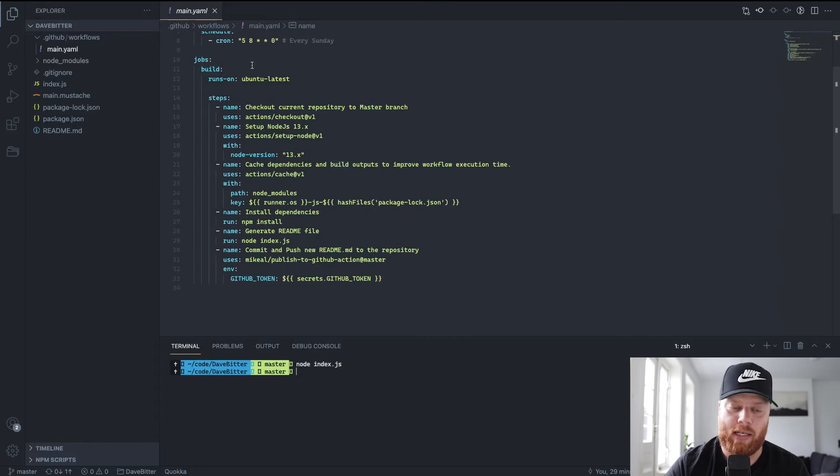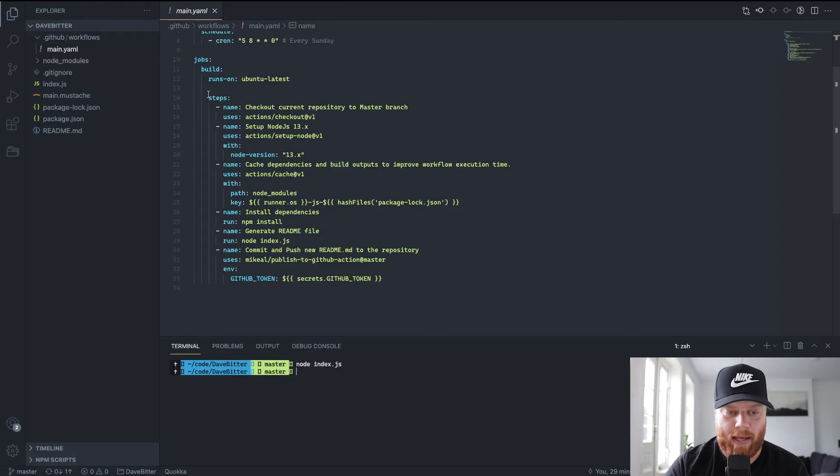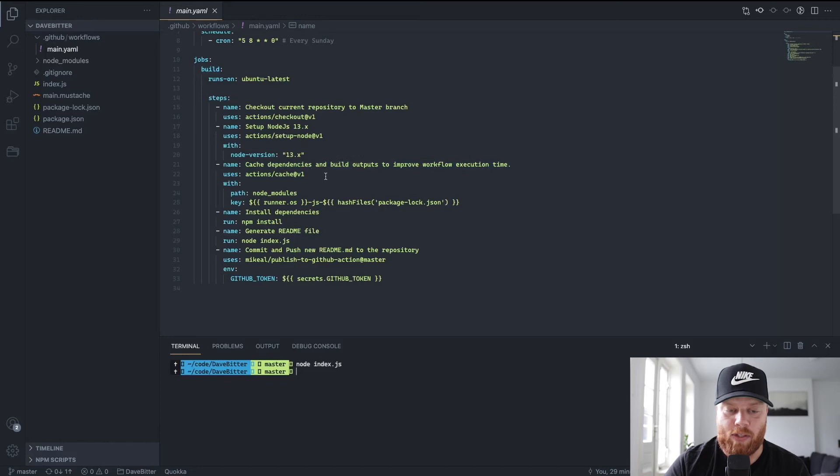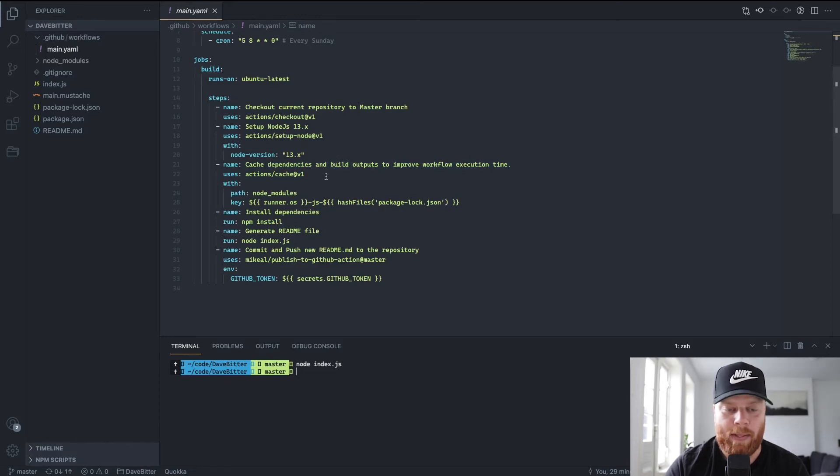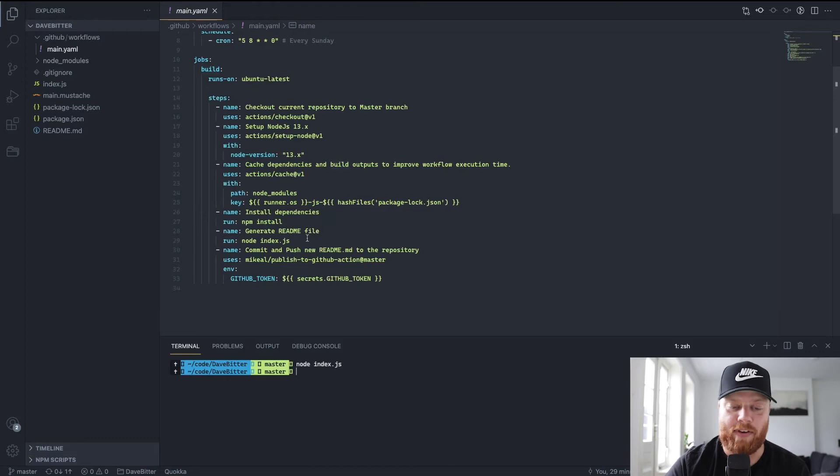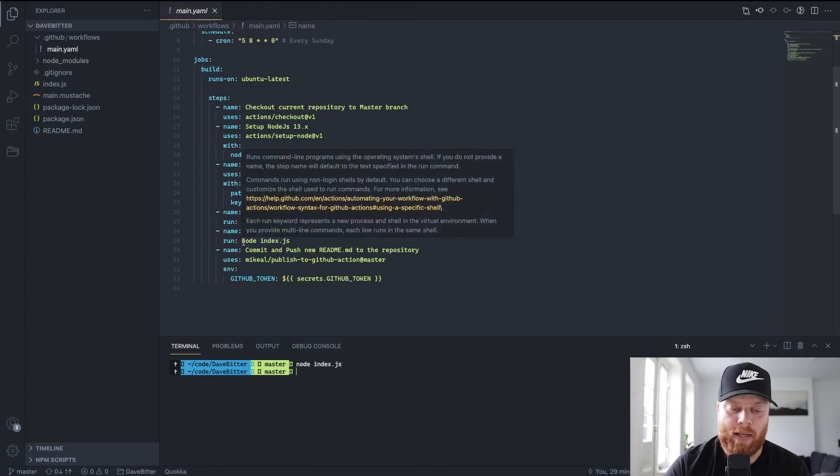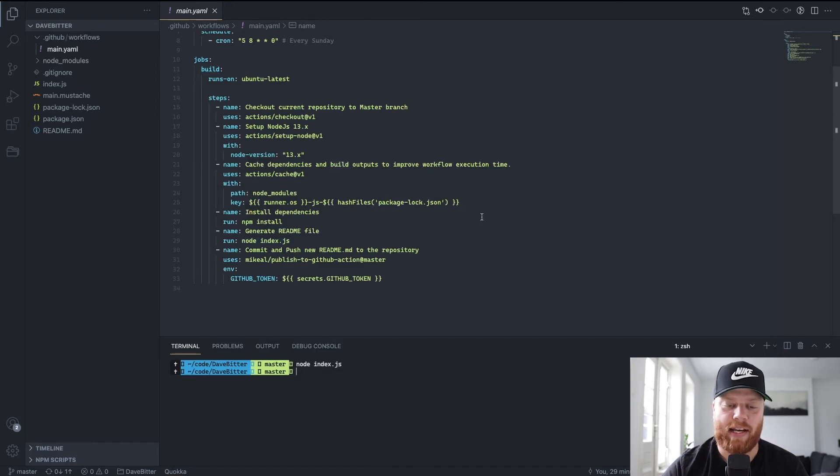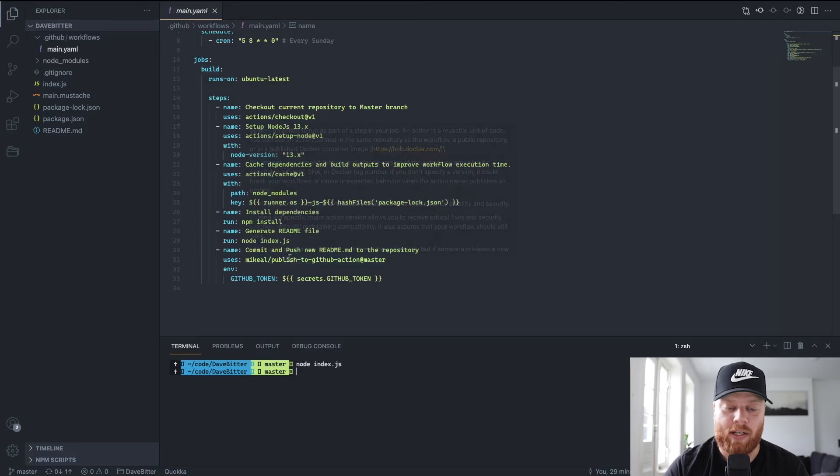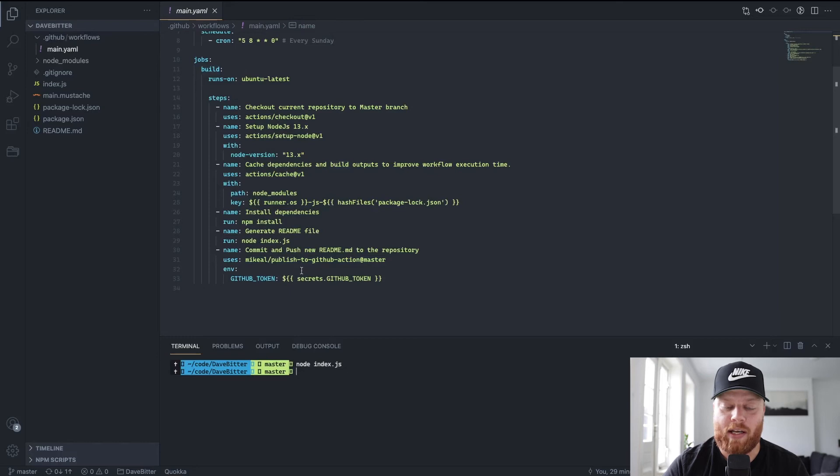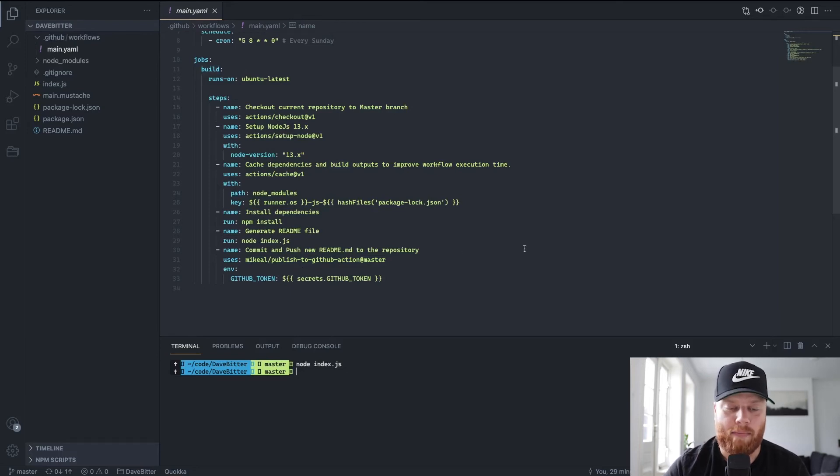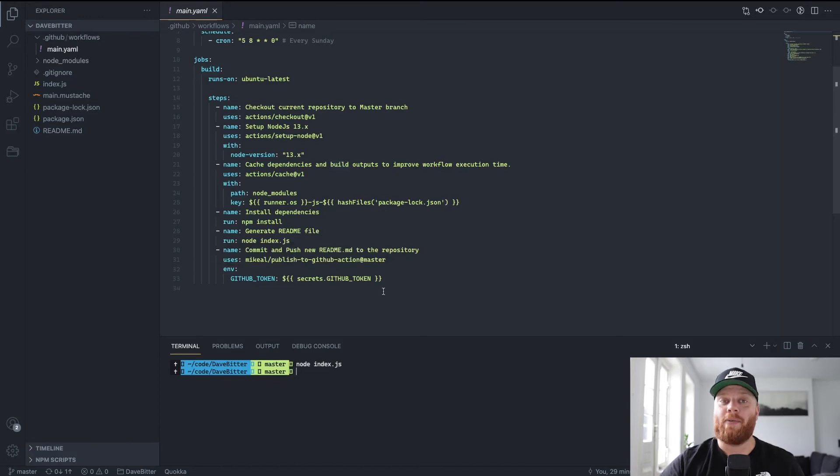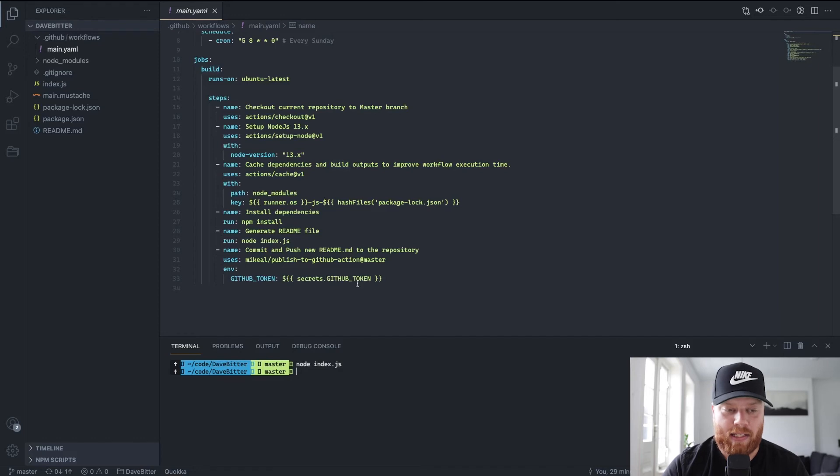We got the actual jobs that it needs to do. So it's going to run on the latest Ubuntu. And we described a few steps, what it needs to do. So firstly, we want to check out the current master branch, set up node, which we need to run our script. Next, we want to do some caching there. So the execution time is a bit shorter. Finally, we need to install the dependencies that we use. So for instance, mustache, and after that, we can generate the Readme file. So we do this by running index.js with node. Then it generates the Readme file. And finally, we use this action by Michael to publish the new Readme to the repository and to make a commit. The final bit here is the Env, where it needs to be able to have the rights to push it. And you do it by passing this GitHub token. So that's great.